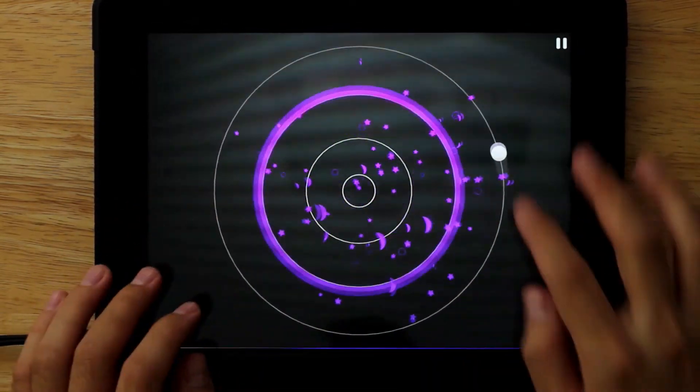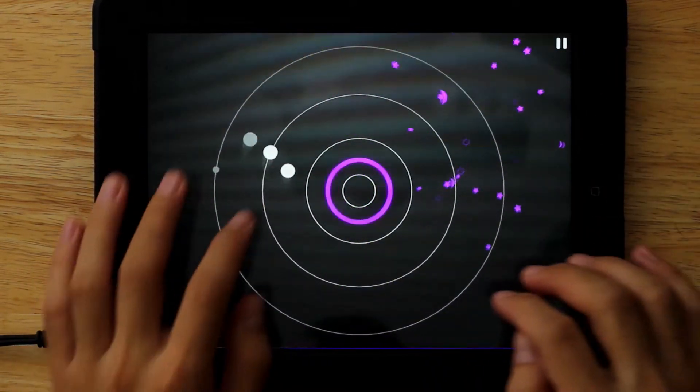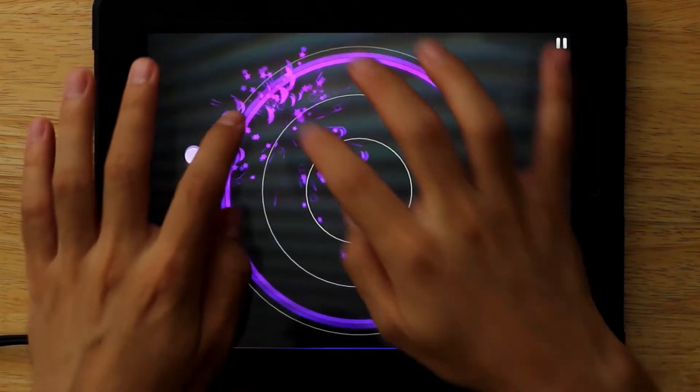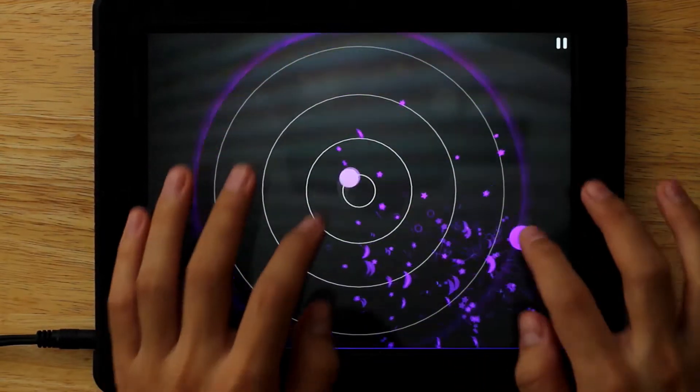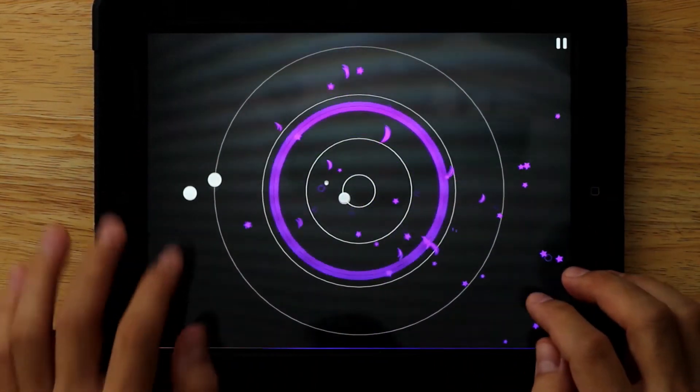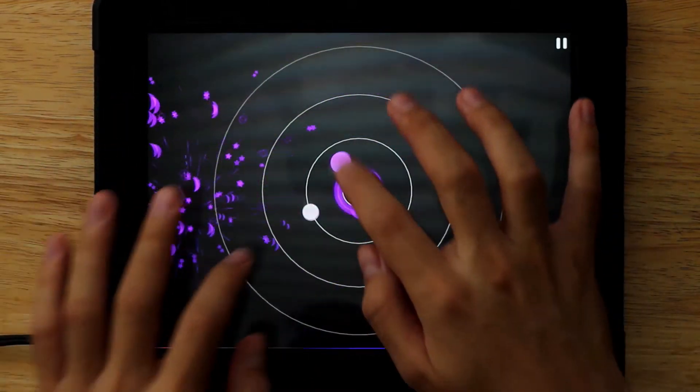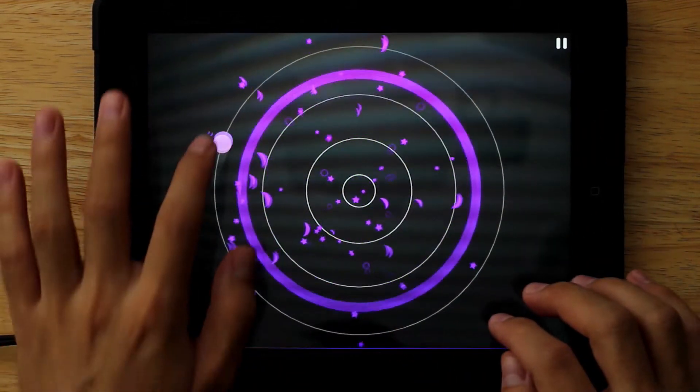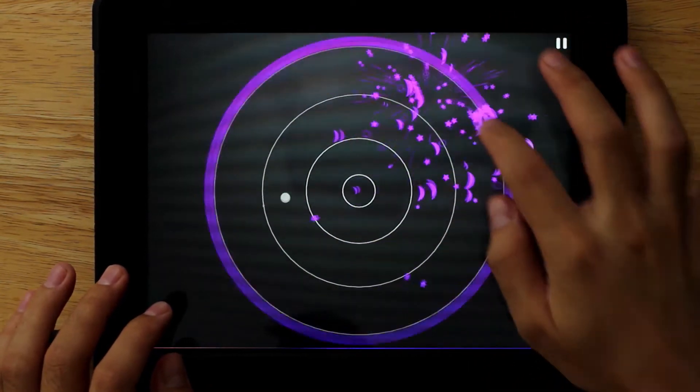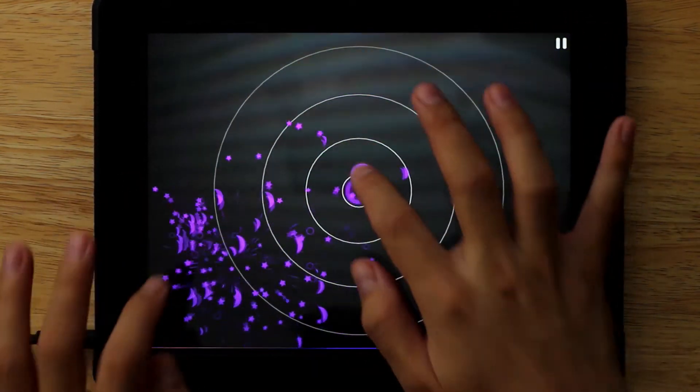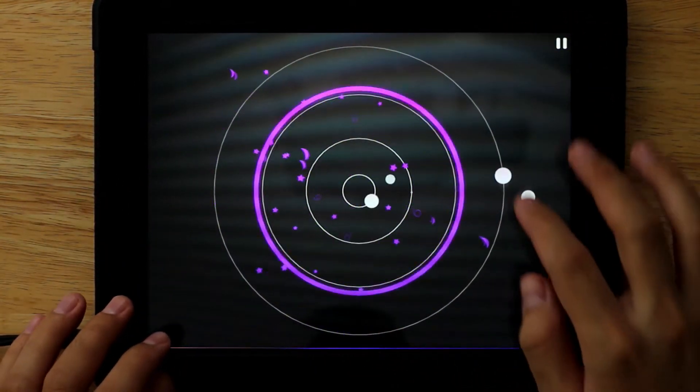Because the notes are always moving around, it gets kind of hard to see sometimes. And then there's also multi-touch, so if you're not ready for it, sometimes you have to hit multiple notes at once.